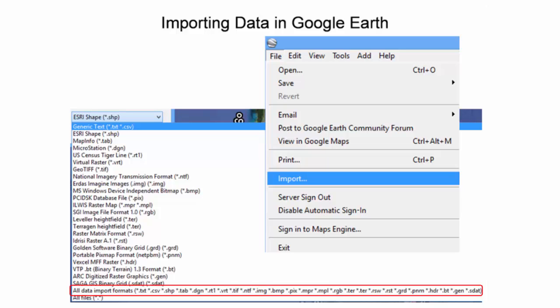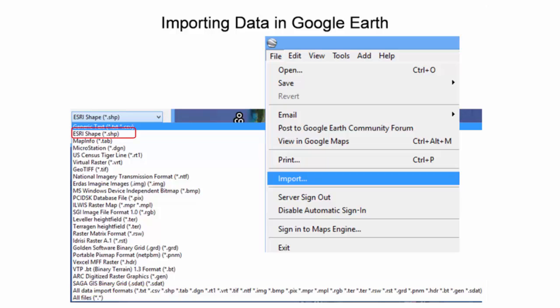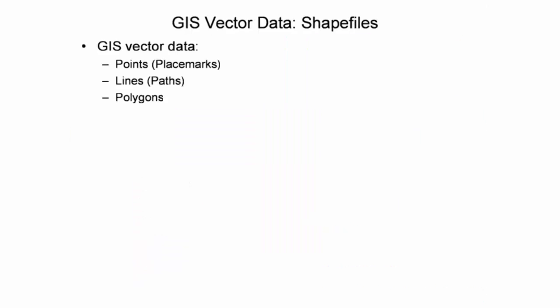One of the more common file formats that will be discussed in this presentation is GIS vector data, such as an Esri shapefile. There are three types of GIS vector data features: points, lines, and polygons.